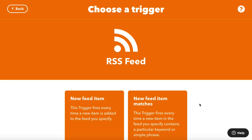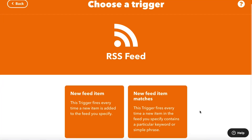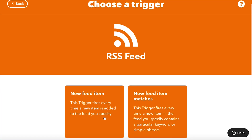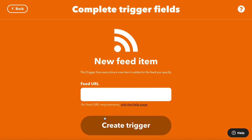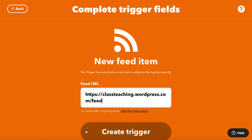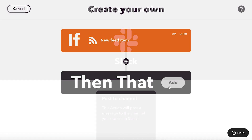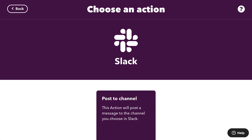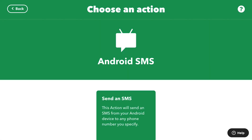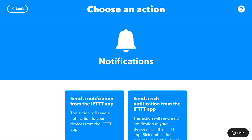IFTTT can build applets using RSS feeds as a trigger. Whenever new items are added to the feed, they can be added to a spreadsheet or sent to you using any communication service on IFTTT — Slack, an email digest, text message, notification — you name the method when you decide the action.